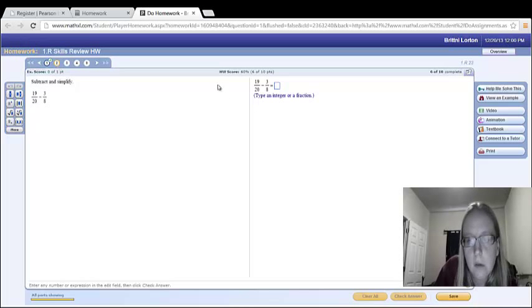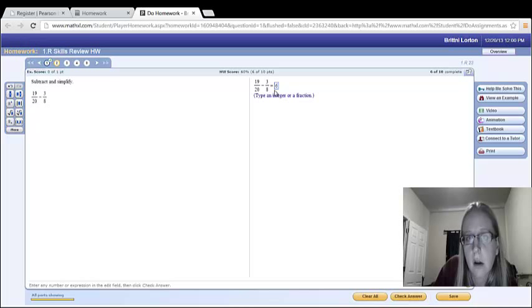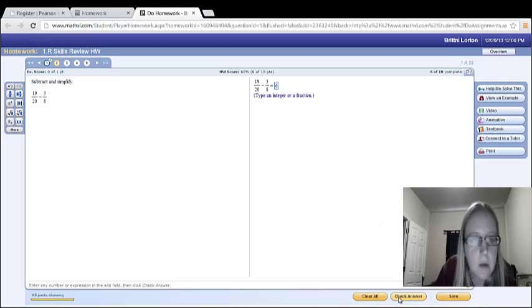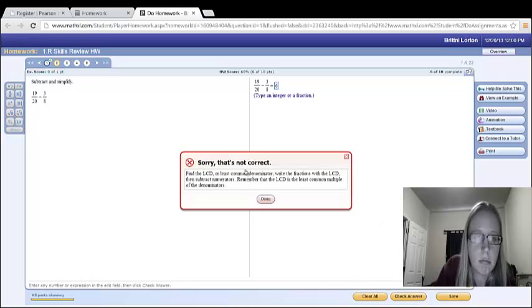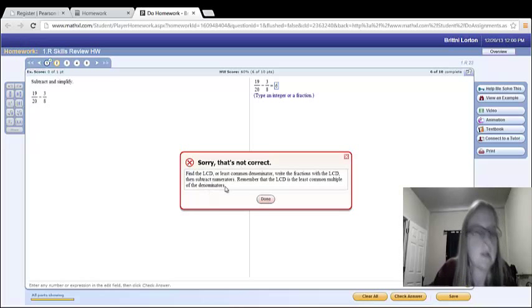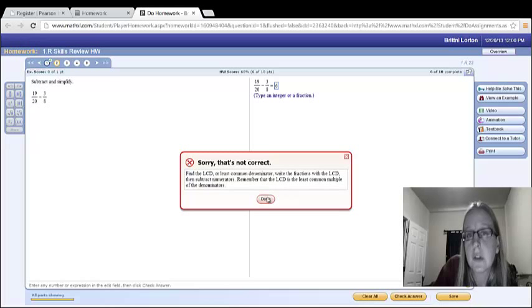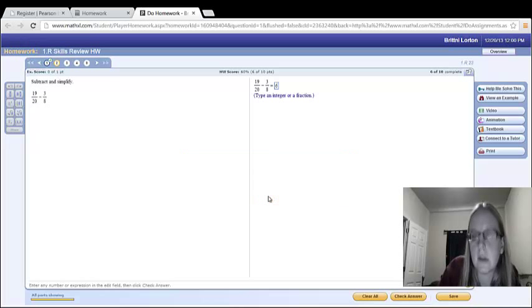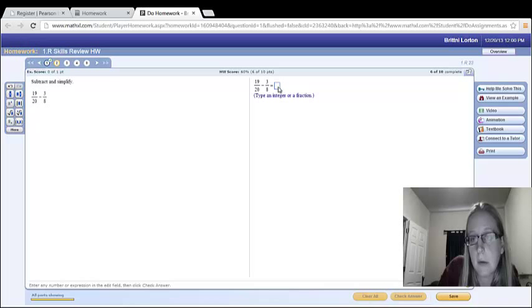Once you type in an answer, let's say I think the answer is six here. You can click check your answer. If it's incorrect, it gives you kind of a little hint here. Maybe you forgot the LCD. Maybe you forgot to write the fractions with the LCD, whatever it might be. So then you can try again.